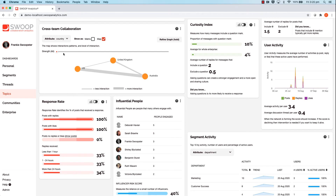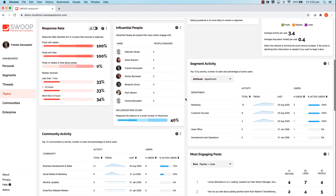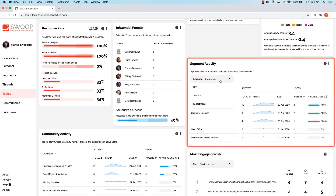Segment activity will show you the exact parts of the business, for example departments, who frequently recognize employees on the network.